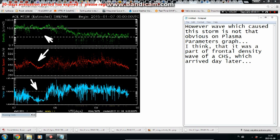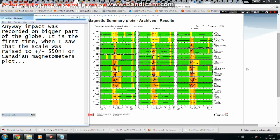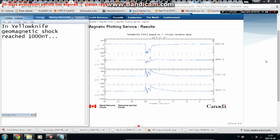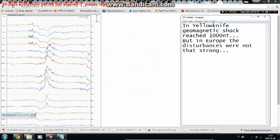I think it was part of the frontal density wave of a coronal hole stream which arrived a day later. The impact was recorded on a bigger part of the globe. It is the first time I saw the scale rise to plus/minus 550 nanoteslas on Canadian magnetometer plots. In Yellowknife, the geomagnetic shock reached 1000 nanoteslas, but in Europe the disturbances were not that strong.